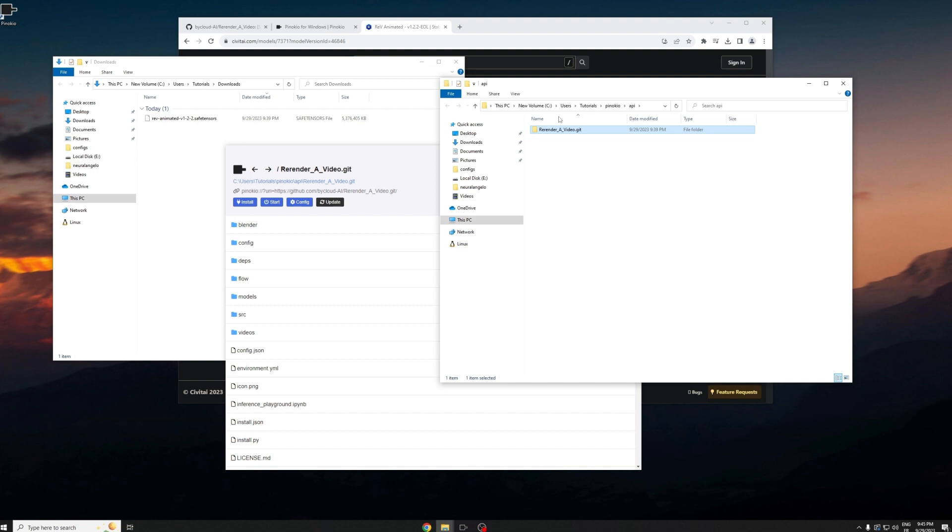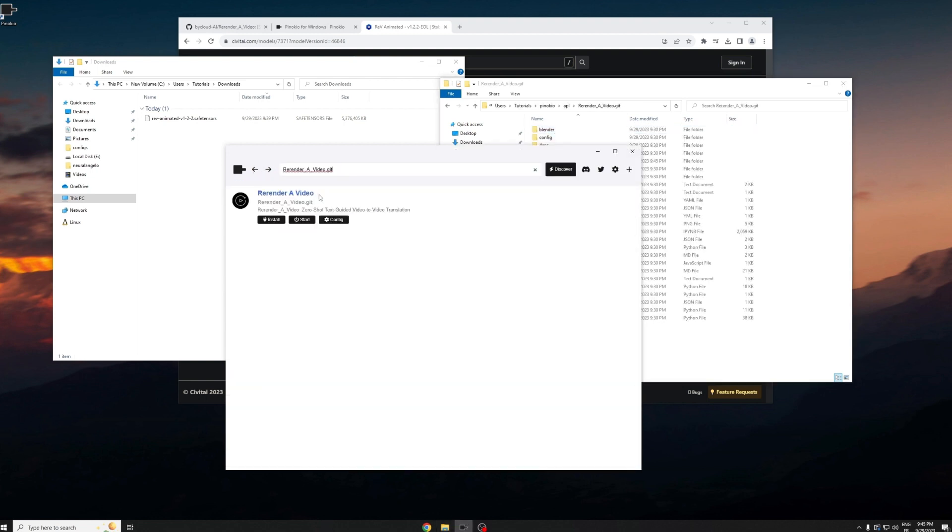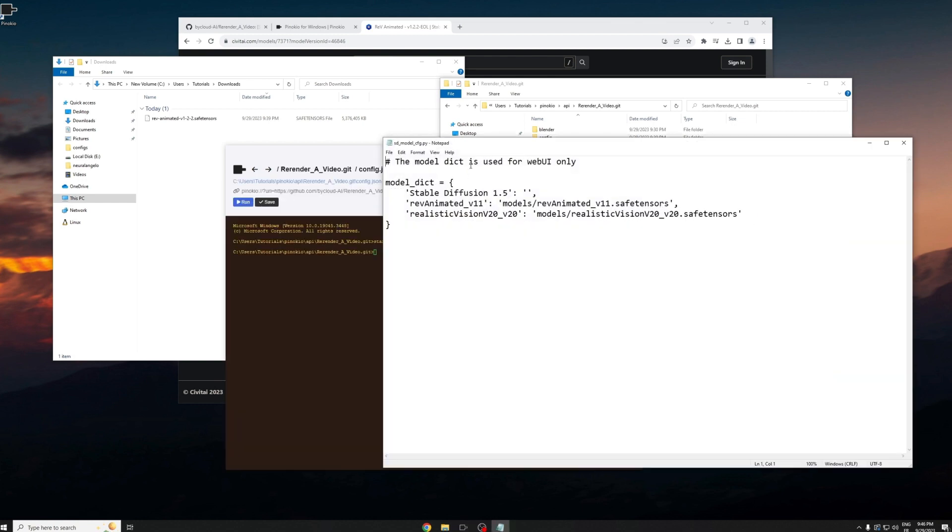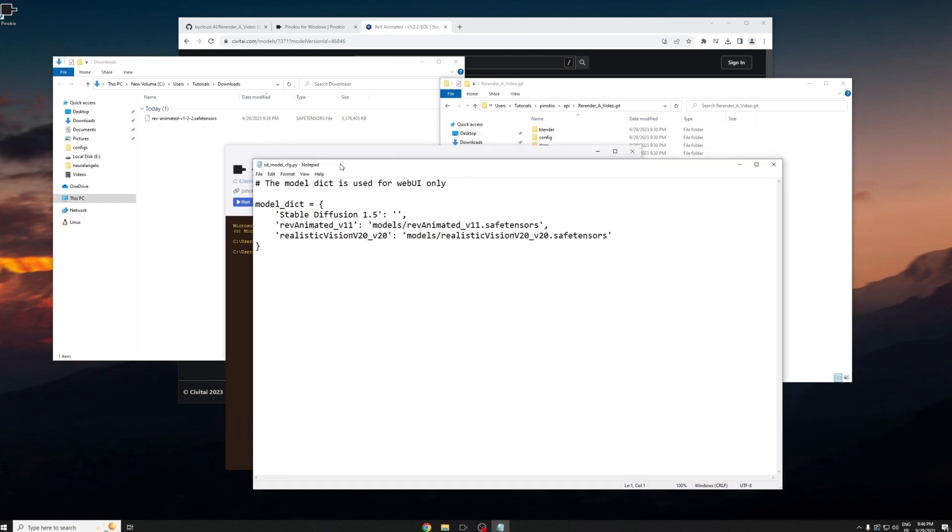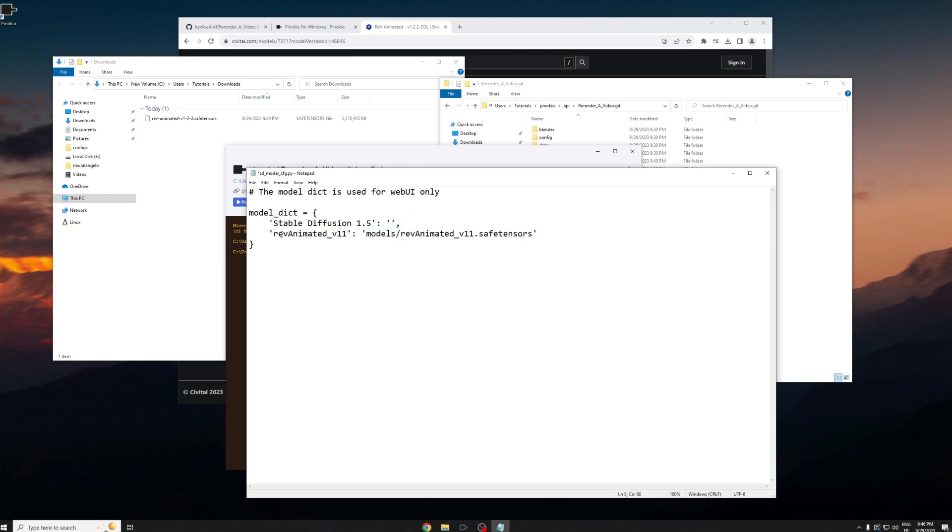We're going to move this model into the correct file directory where re-render a video can find it. Click inside and you can see models. Go back and click on config, then it will open up this text file for you and it basically points you to the models that re-render a video is going to use.